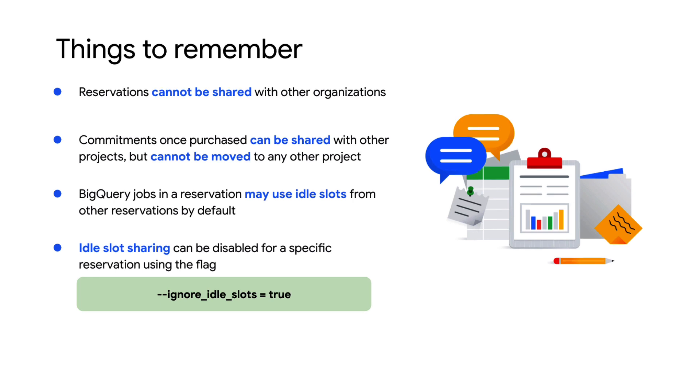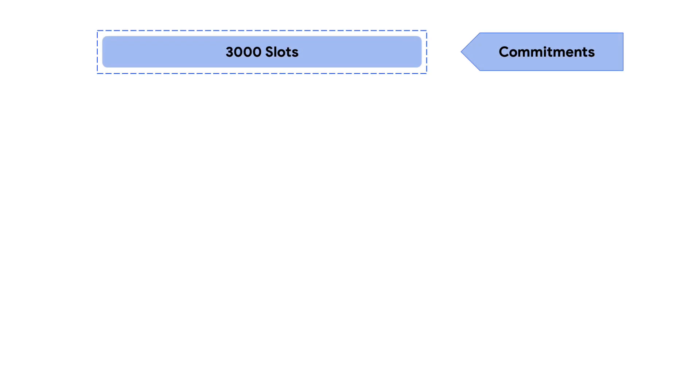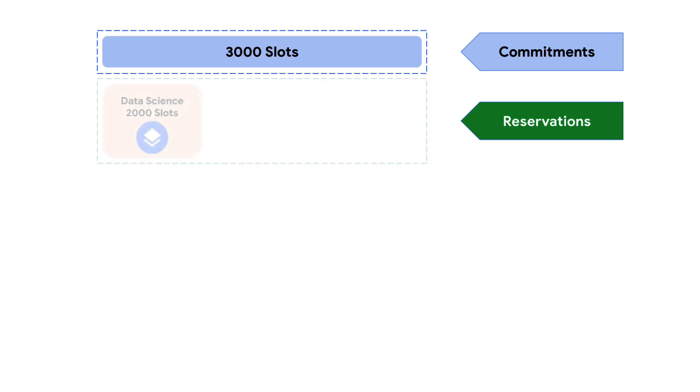Alright, let's dive into an example of how reservations can help you manage your workloads. Let's say you have purchased a 3,000 slot commitment. You can then allocate these slots to separate reservations aligned to your various workload needs.